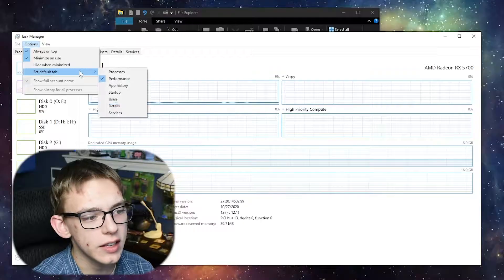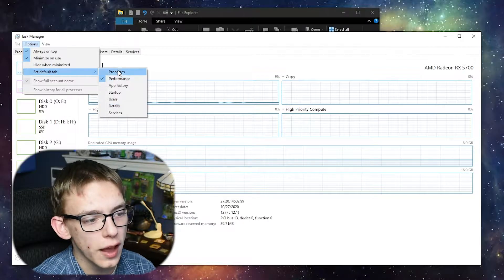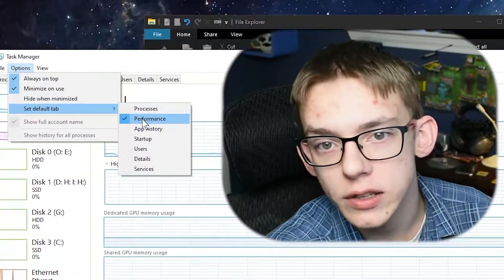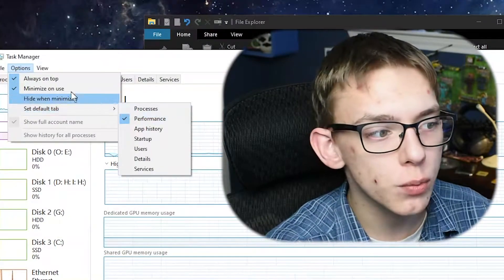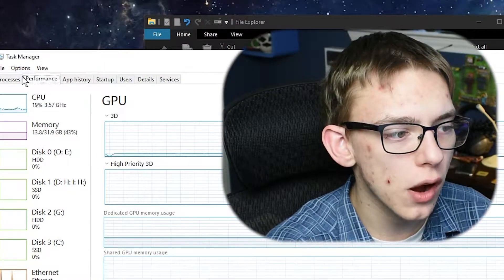The second thing I'd recommend you do is set the default tab to whatever you like. I always use Performance more than I use Processes, so I have that default tab set to Performance.